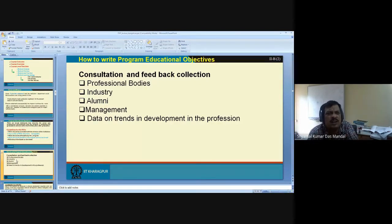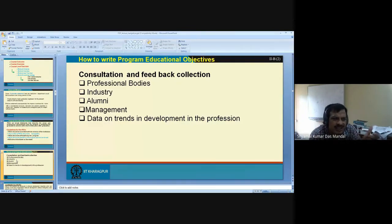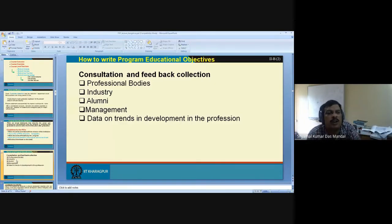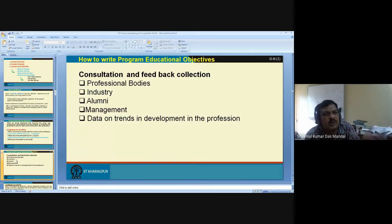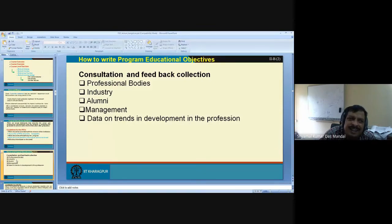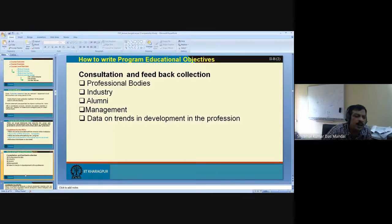Different professional bodies survey what skills are required today. Industry says: 'these are the skills we need — AI, data science, this kind of software.' Alumni give feedback: 'we didn't cover this software — when we joined industry, we had to use it.' Get feedback from alumni. Management may say some things are impossible to implement in the department — so management defines the limitations of implementation.